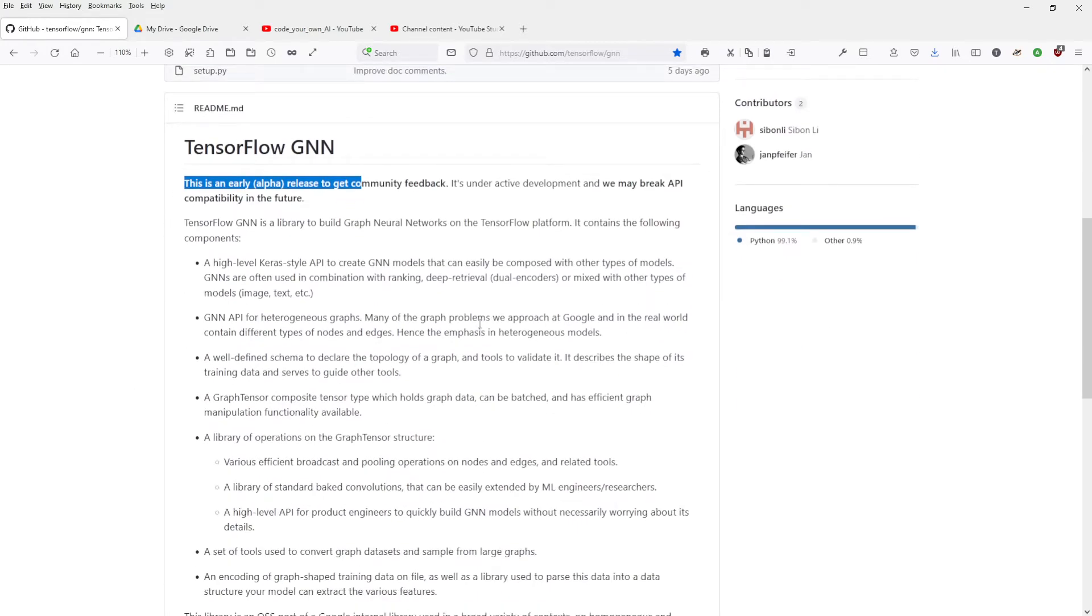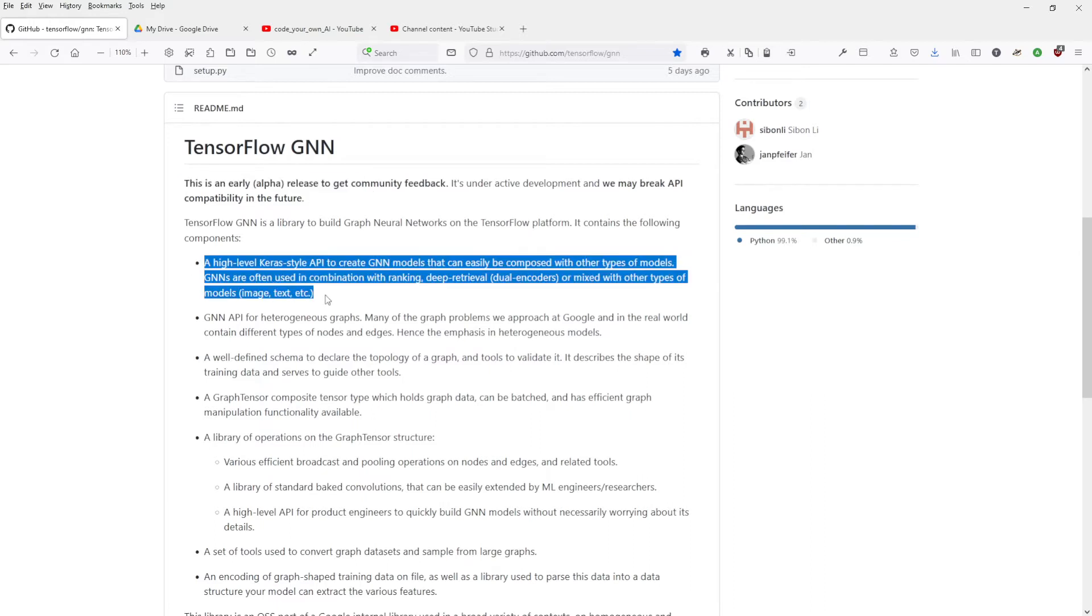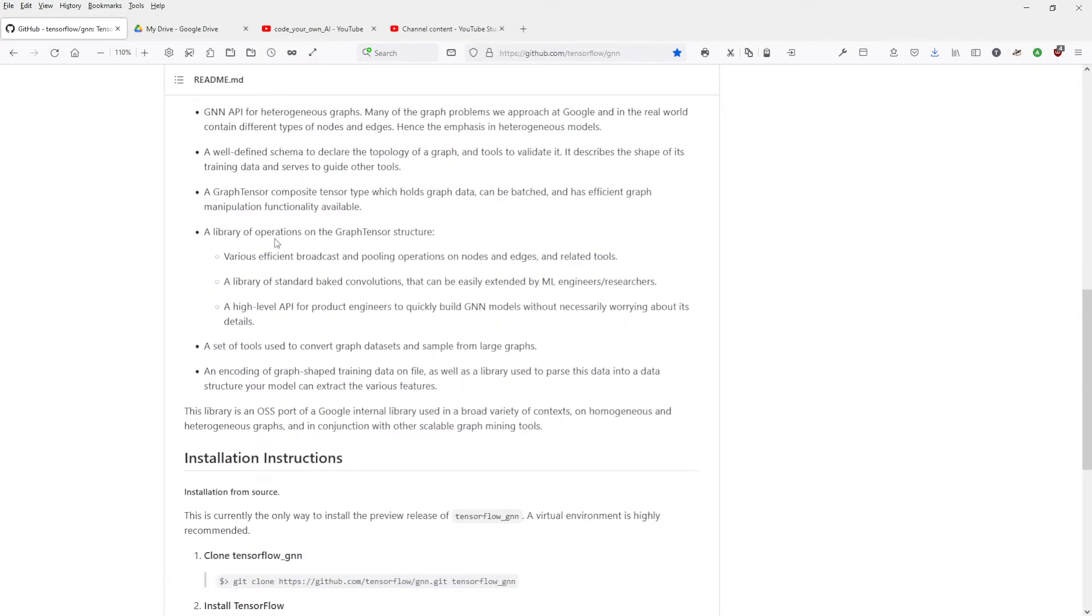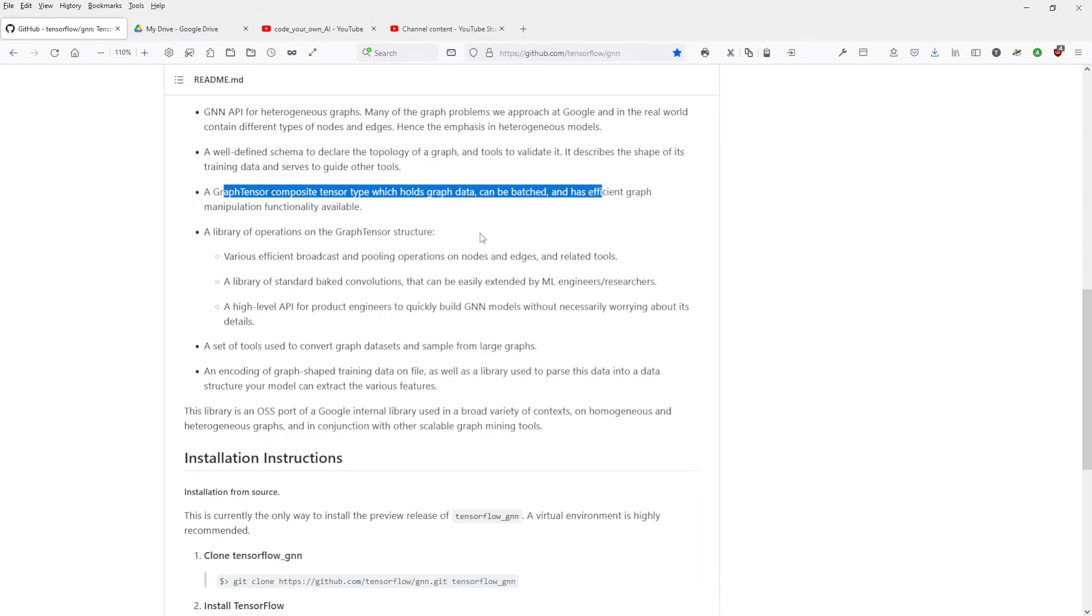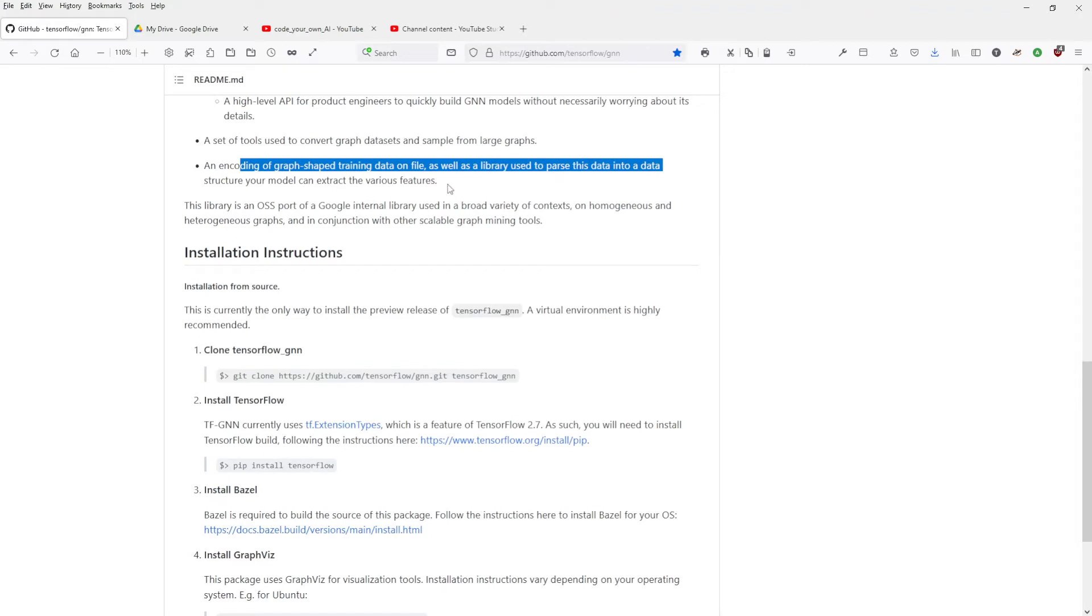I thought you released it to the community. Now, the thing with alpha releases is that it can crash everything. It can crash all your simulation, your model, everything. I do not have a good history with employing alpha models to understand or to have a first look at the models. My high Keras-style API to create GNN models can easily be composed of other types.